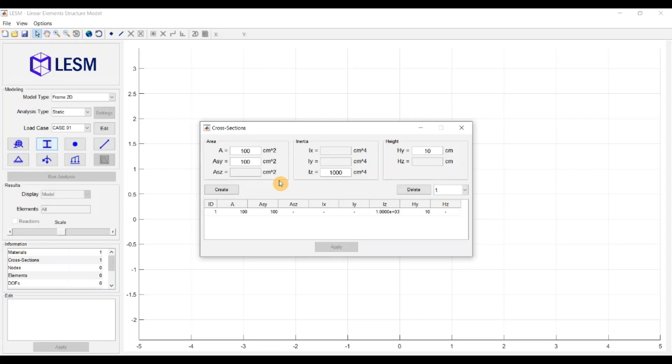In the case of a 2D model, like this one, the local Y direction is the in-plane direction orthogonal to the element and the local Z direction is out-of-plane, so it's not used for shear behavior.